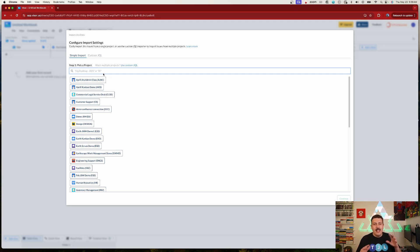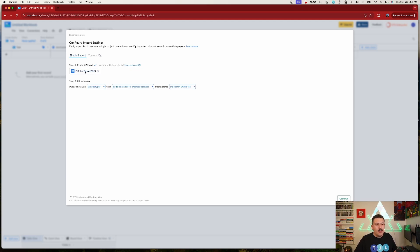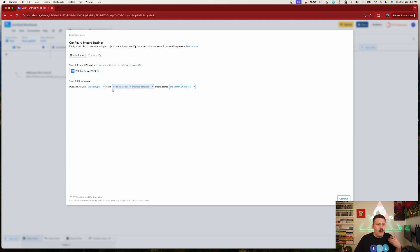You can bring in multiple projects, or even use a custom JQL. You have the ability to filter by issue types — maybe just epics or initiatives — or by specific statuses. You can also pick a created date range. I'm going to bring everything in since I only have 37 issues, and click Continue.